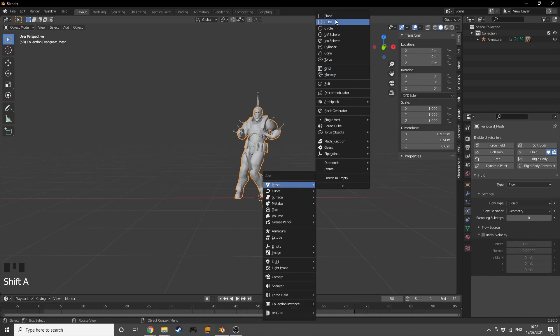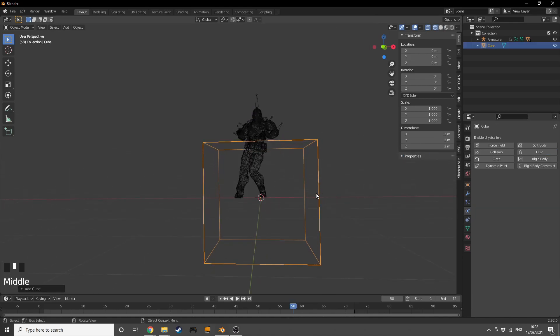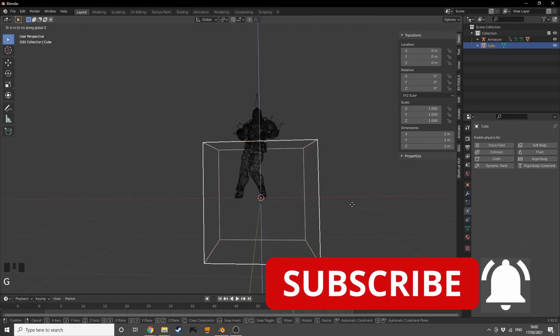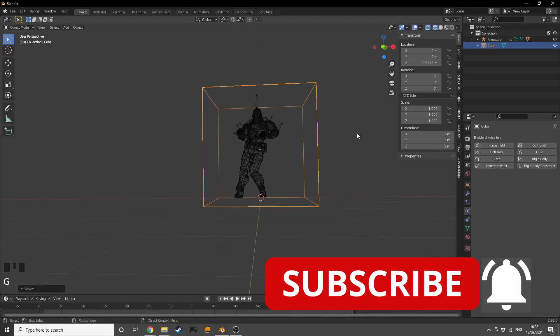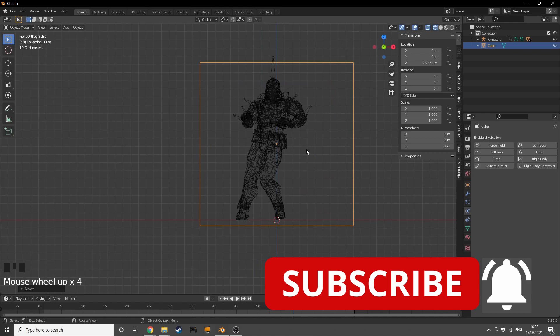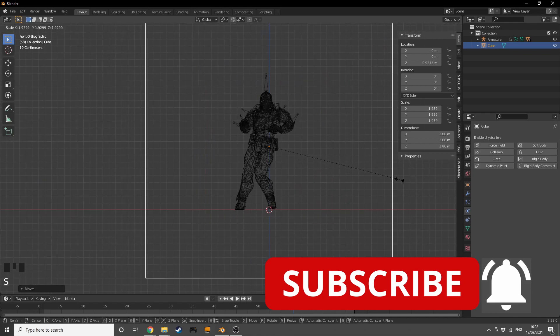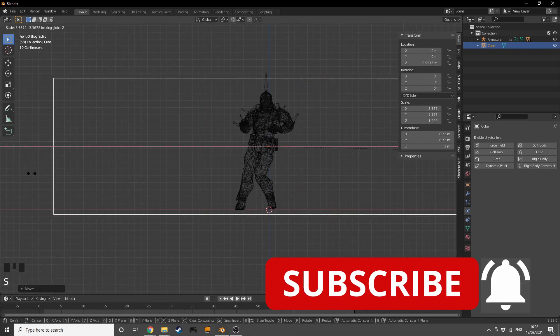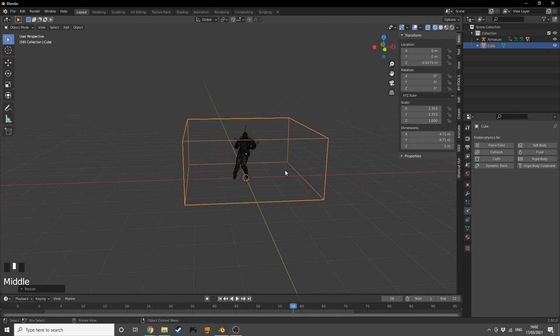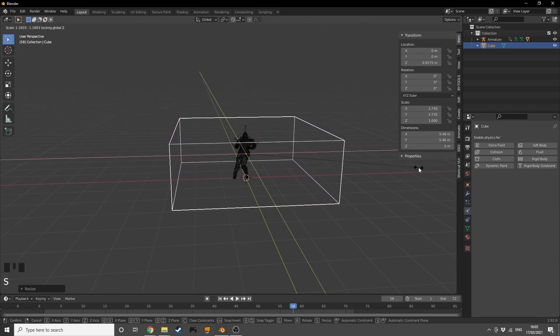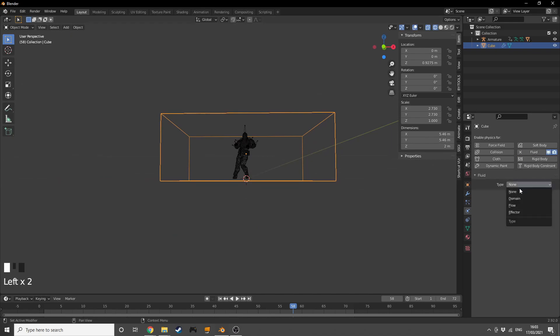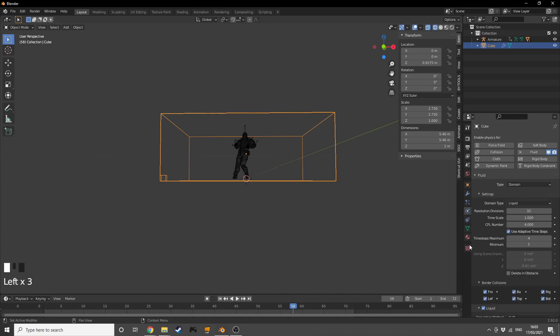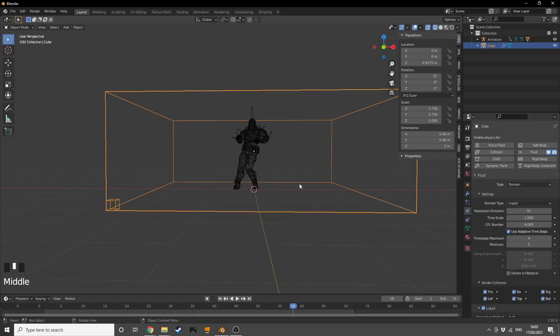Go into wireframe mode so we can see through it, grab it on the Z and scale them up on Shift Z without the Z axis. I'm going to scale them up a little bit more, something like that will work. Then go into Fluids, add one more fluid type, add Domain, and change this to Liquid.